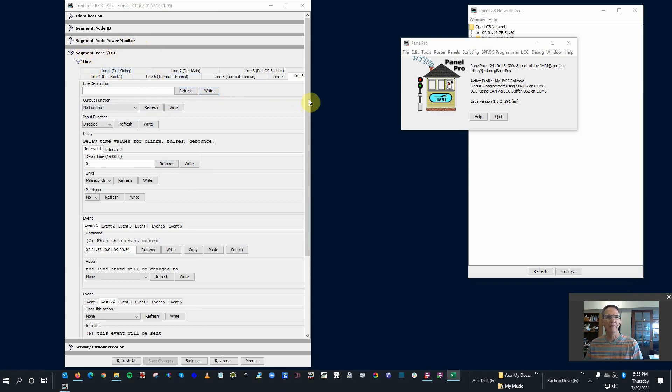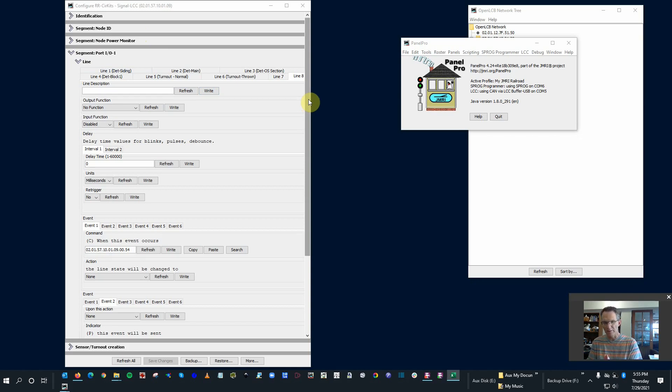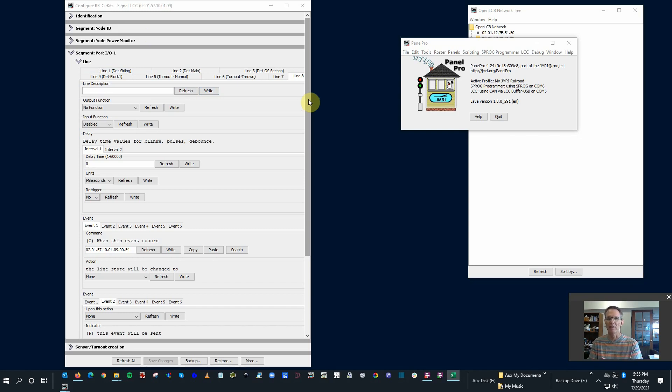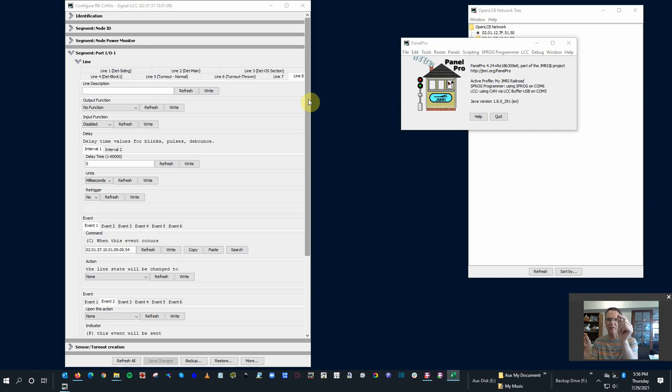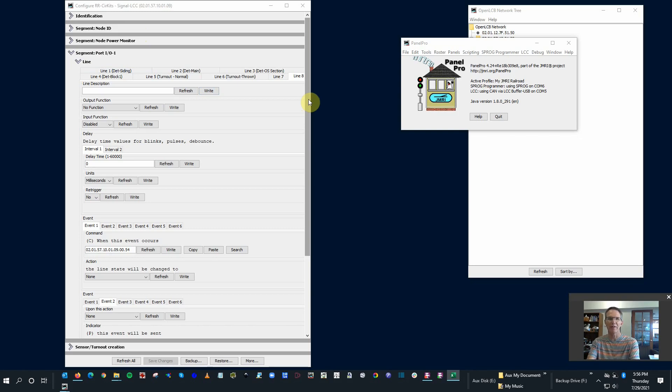Alright, so we go back to our configuration module here, our CDI. And the way we're going to do this, before we get into it, I want to make sure we understand. You always want to use the destination event to throw things like turnouts or outputs. In other words, if I have a push button, if I have something like on JMRI or a CTC panel where I have multiple places where I could activate something,